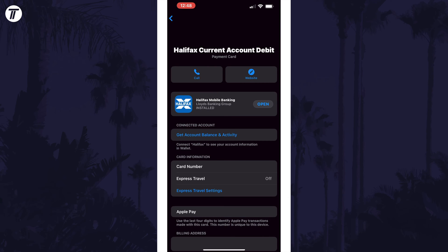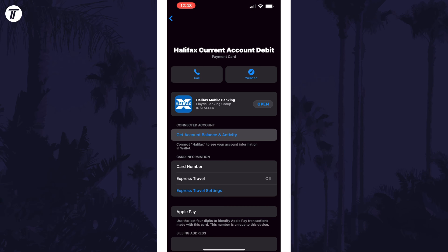Now look for where it says get account balance and activity in the connected accounts section. Tap on this and then tap on continue at the bottom.